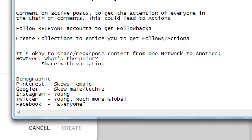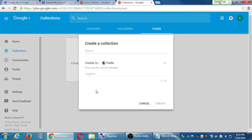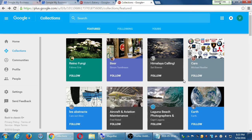Periscope is owned by Twitter, so it's heavily promoted by them, but it can exist rather independently. It's just another social network focused on live video. So we've got collections — use them and add content to them, because eventually you could get some featured top billing, or if people are searching, your collection could appear.